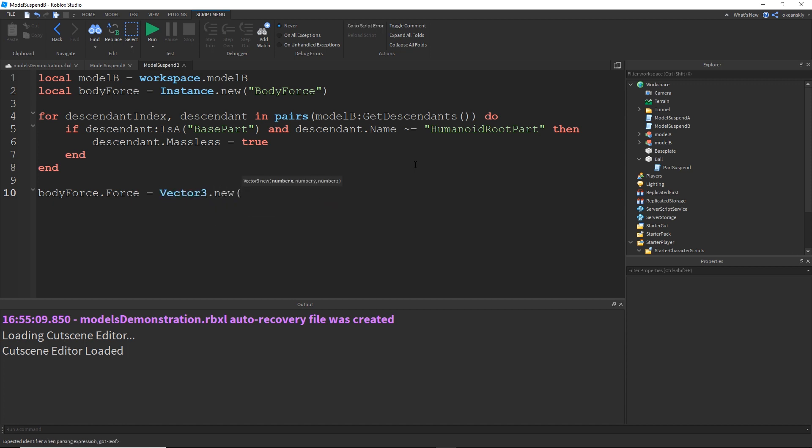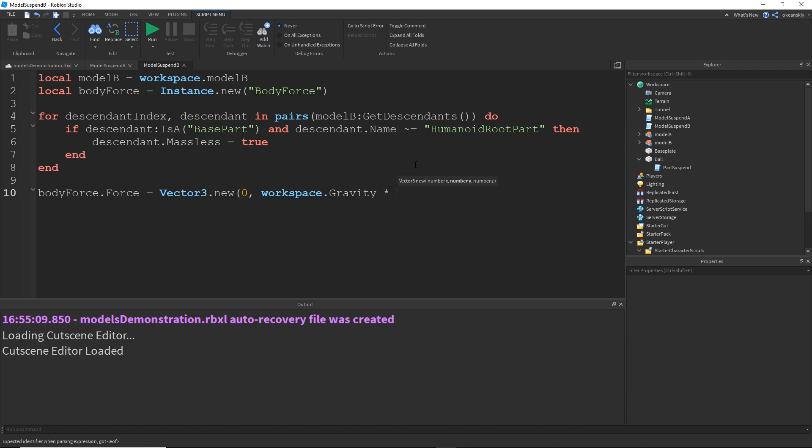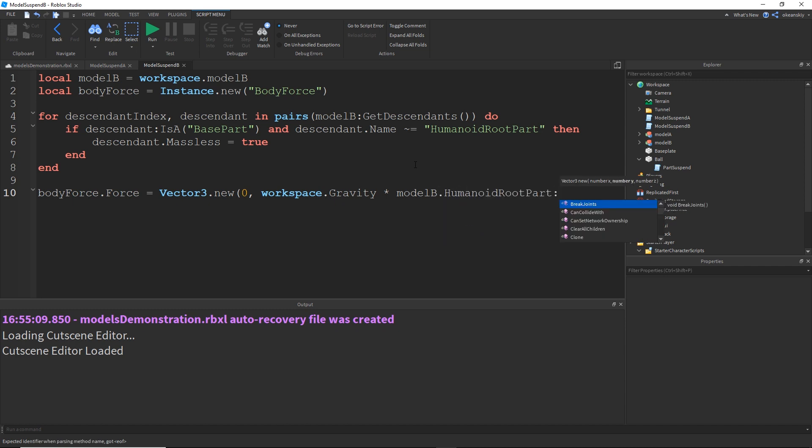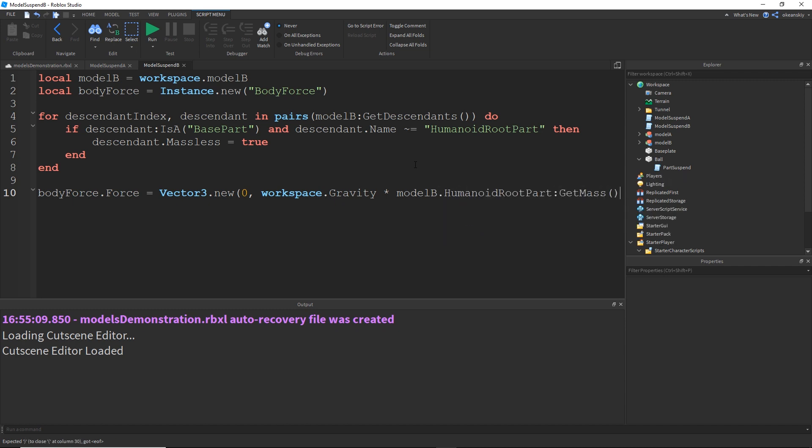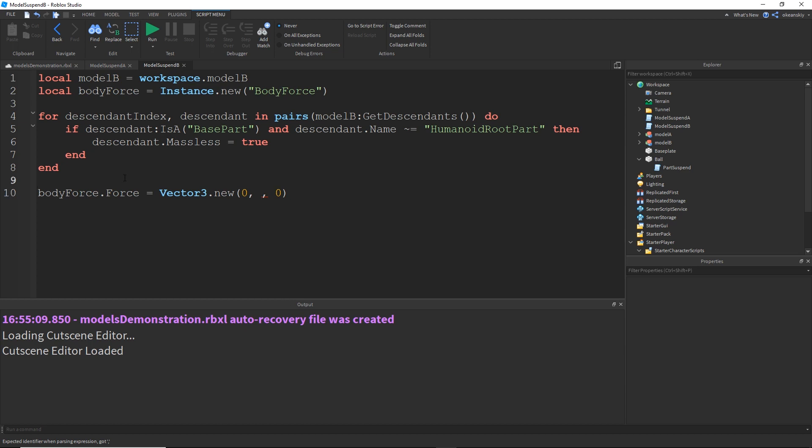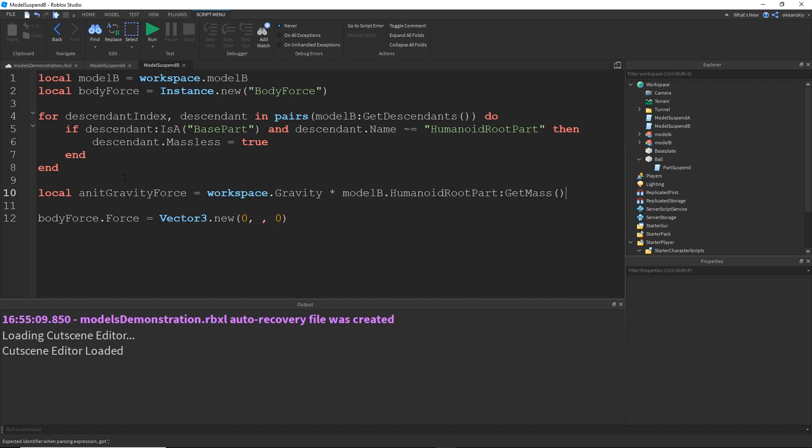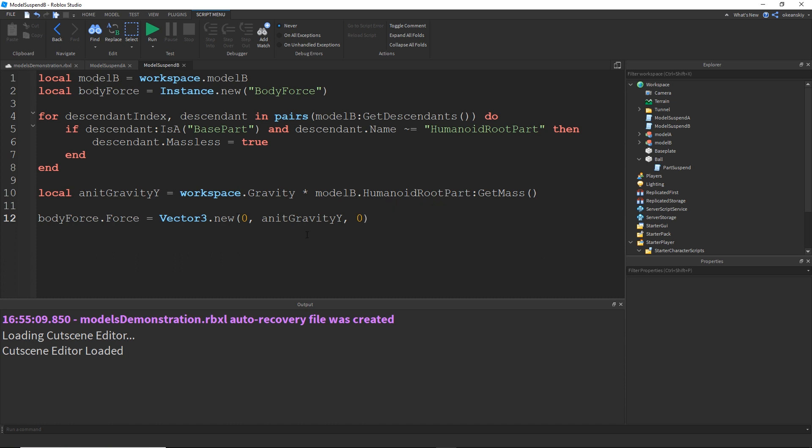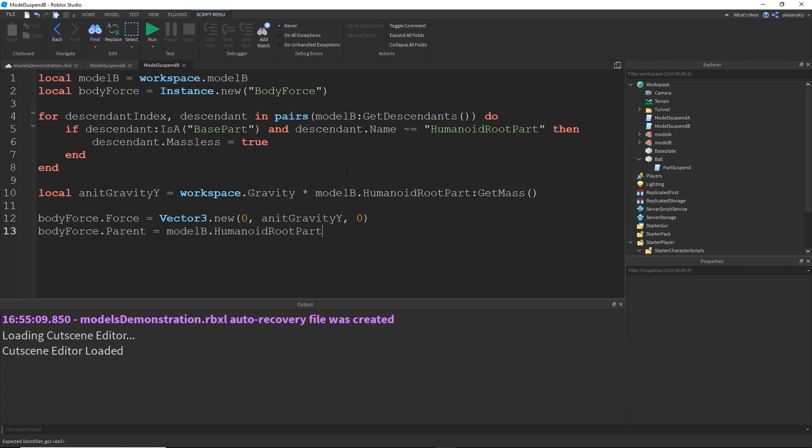Vector3.new zero, workspace.Gravity times modelB.HumanoidRootPart:GetMass(), and then zero on the z. And I can clean this up a little bit by just taking this out, saying local antiGravityY equals that, and then just putting antiGravityY. That makes it a little bit more readable. And then bodyForce.Parent of course is the HumanoidRootPart, modelB.HumanoidRootPart. And now that we have